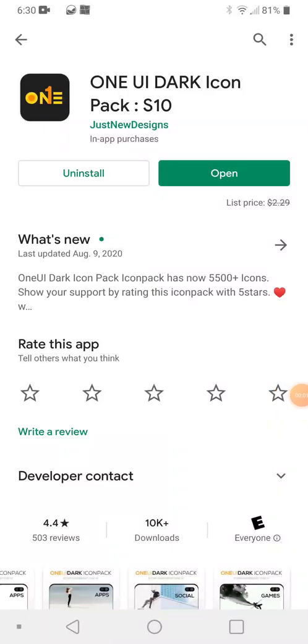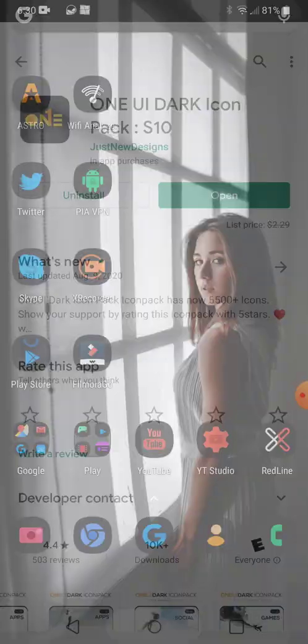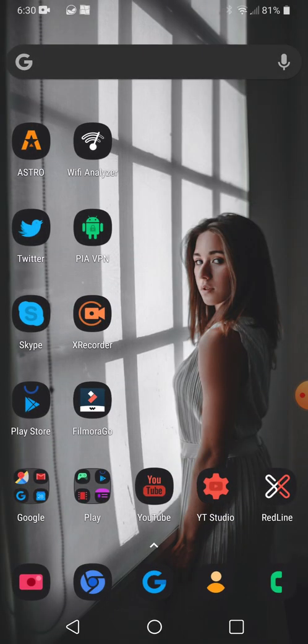Hi folks, once again I'm Nev from Nevstack Bits. Today we're checking out the ONE UI Dark Icon Pack. I already got it here loaded in and I gotta say I really like it. I like the contrast